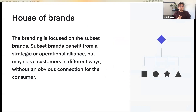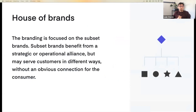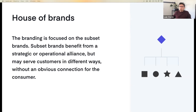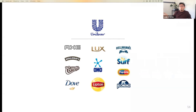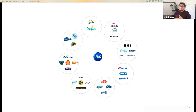The second one is called the House of Brands model. In opposition to the first one, the branding is focused on the sub-brands; the primary brand gets little or no attention. It's an assortment of brands that benefit from strategic or operational alliance, but they may serve customers in different ways without an obvious connection for the consumer. For instance, you may know all of these sub-brands — like those under Unilever or P&G — but not know they belong to a larger organization.